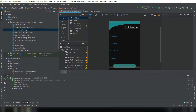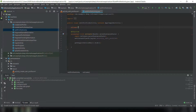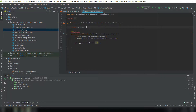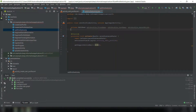Now we'll open our EditProfileActivity Java class file and quickly initialize all the variables. So private EditText — we'll need to press Alt+Enter to import the package. We need: edit profile first name, last name, and edit profile date of birth.